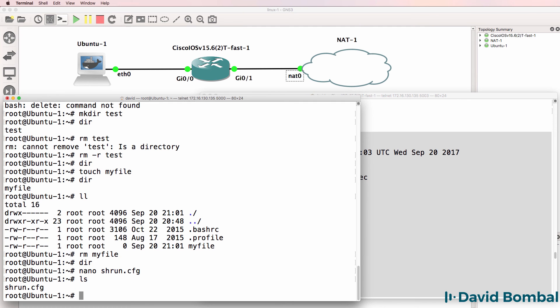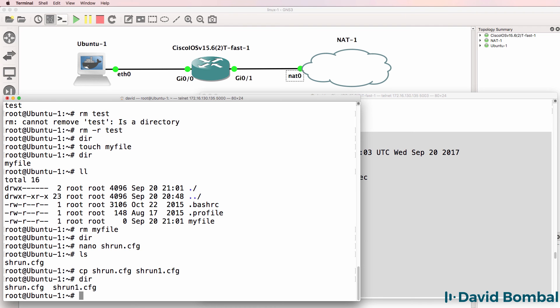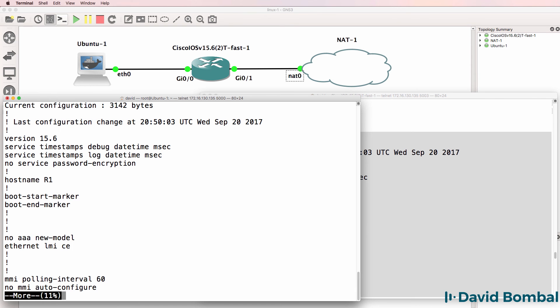So ls shows us that we've got that file. I'll copy it now to a different file so that we've got two files here. But notice in Linux, we can also use the more command. So more show run cfg.